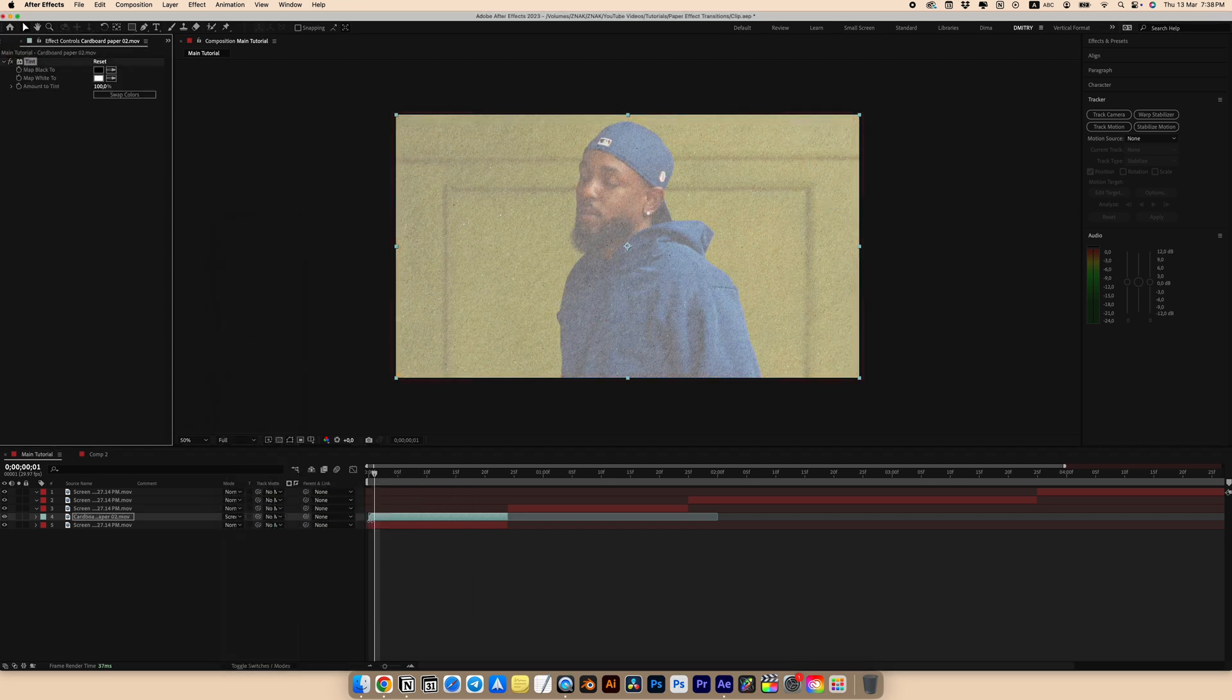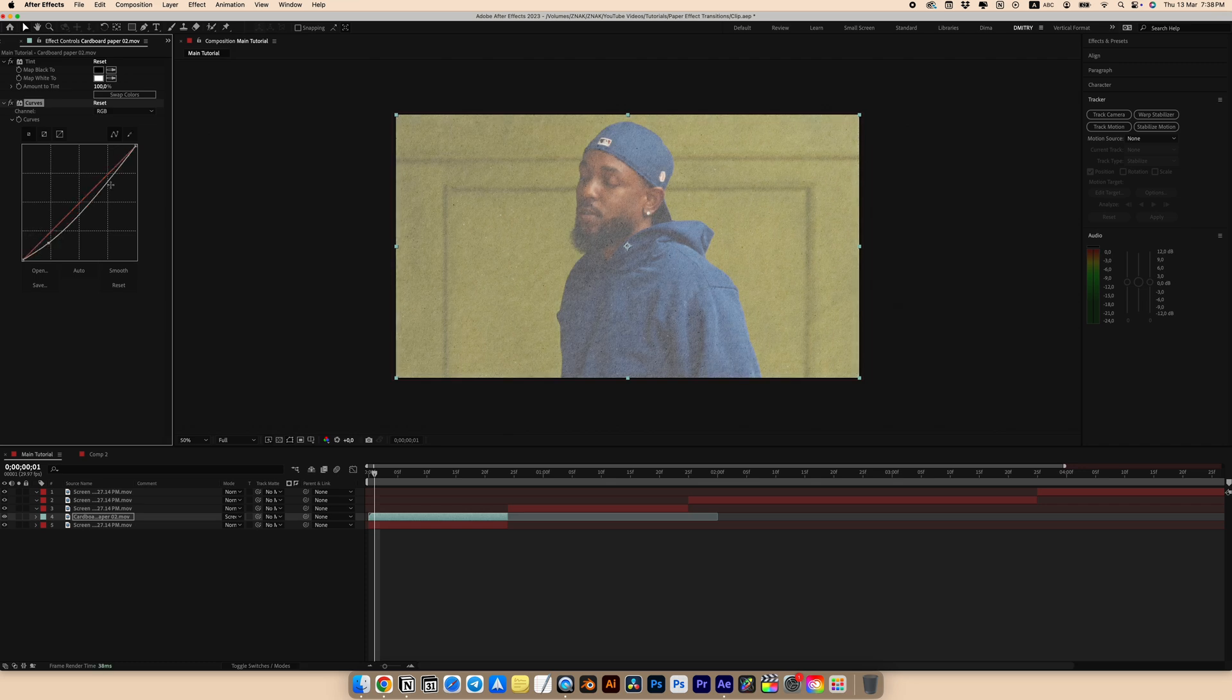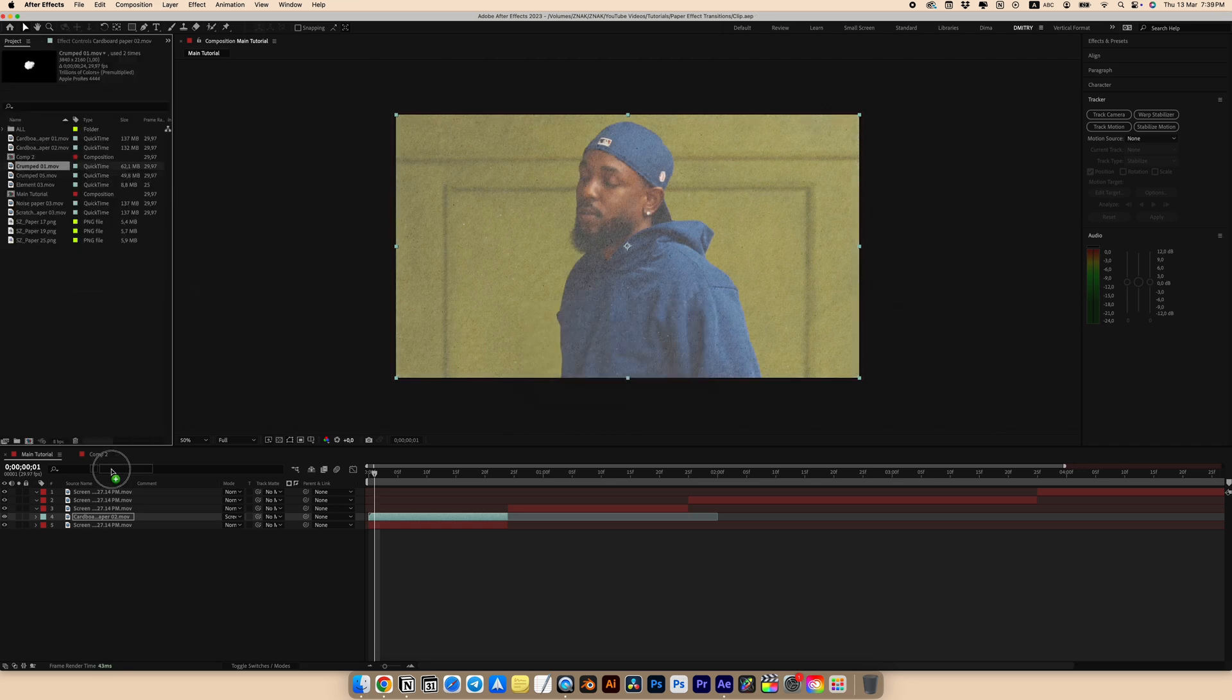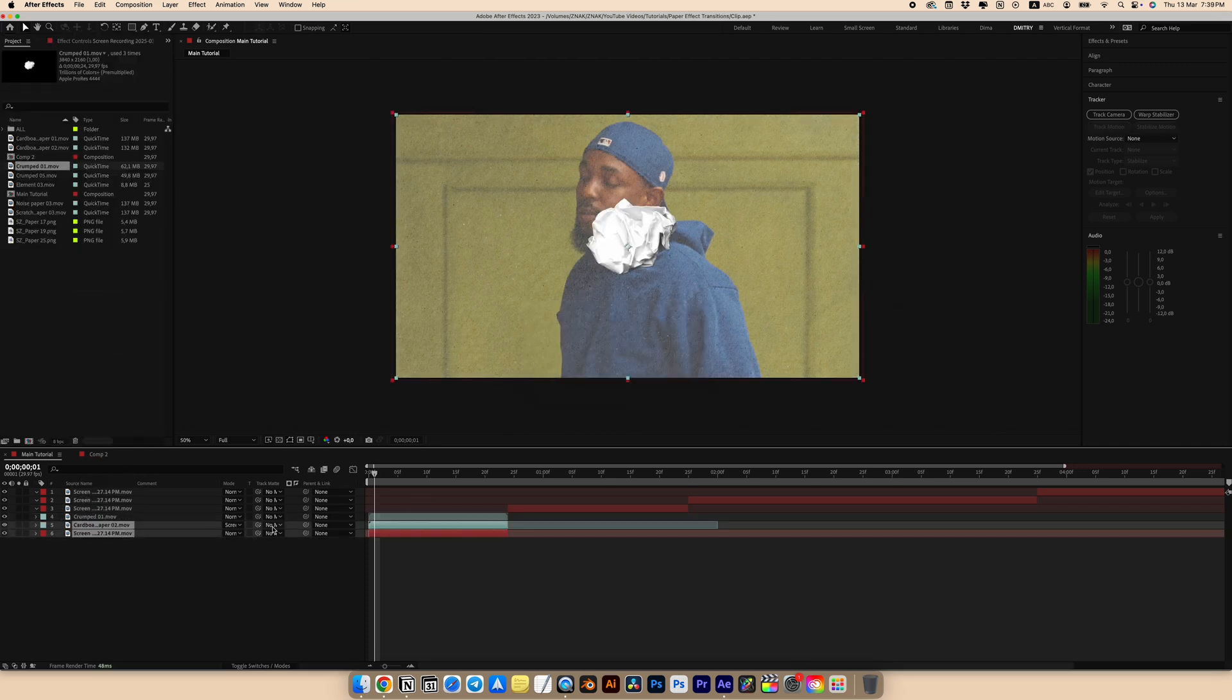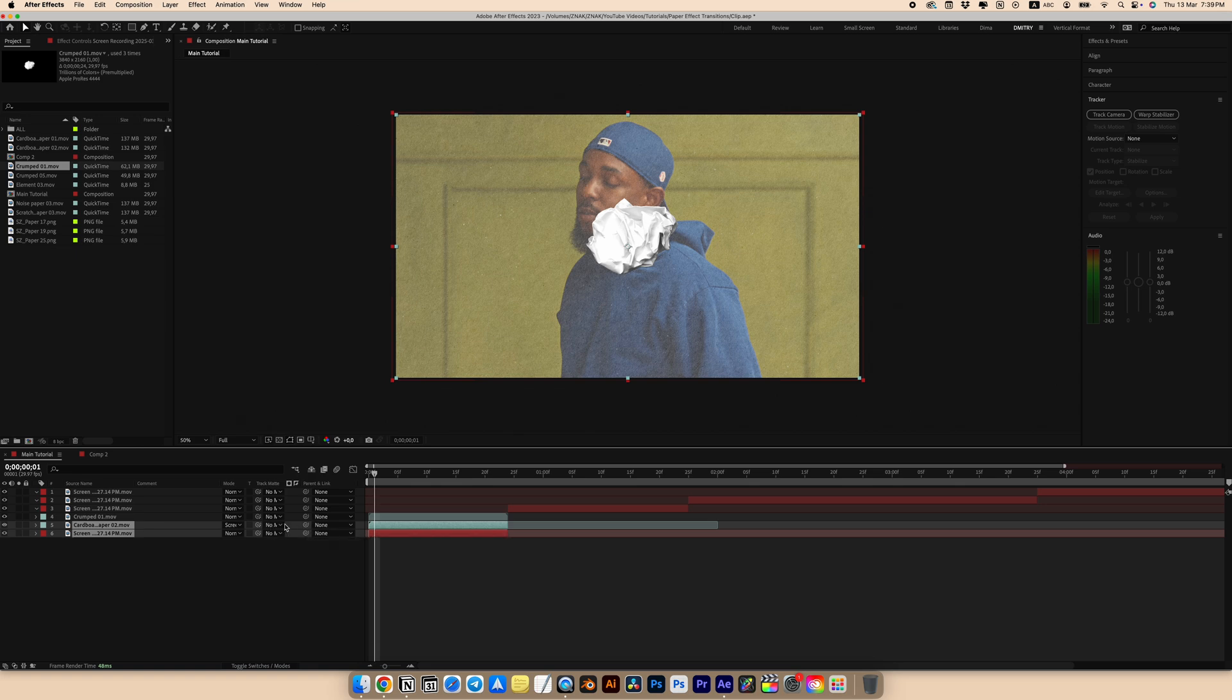Look for a tint effect and add it. Next, let's set a curves effect for contrast and set it roughly as I did. Add a crumpled paper over our clip. For the main clip and texture, select our crumpled paper at the track matte.